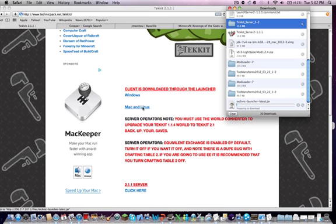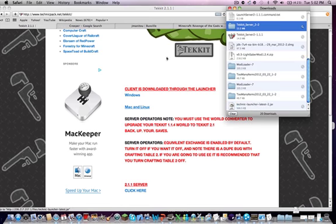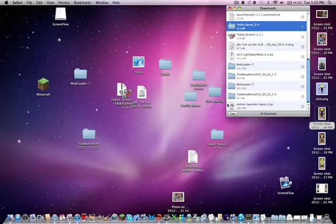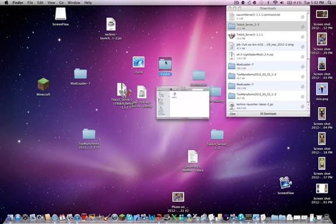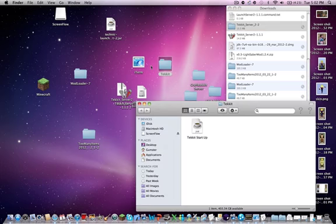You install it, and then you take this out. I just made a folder for it.